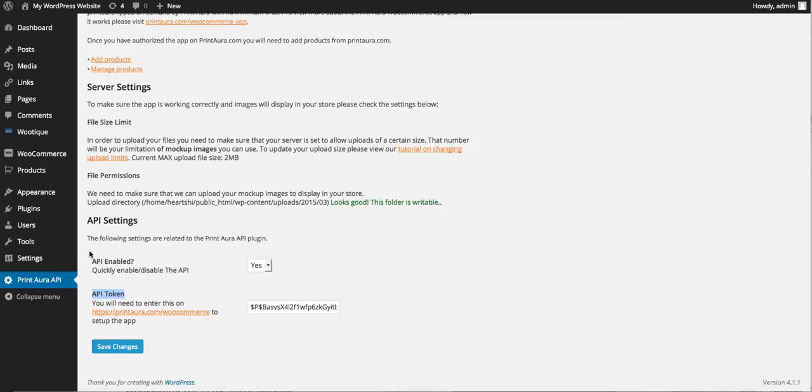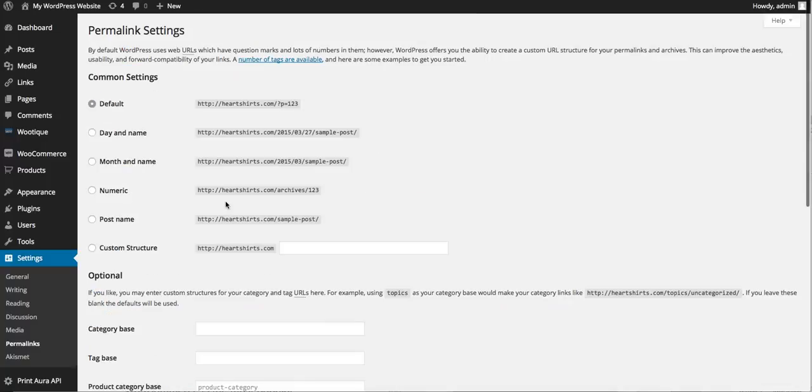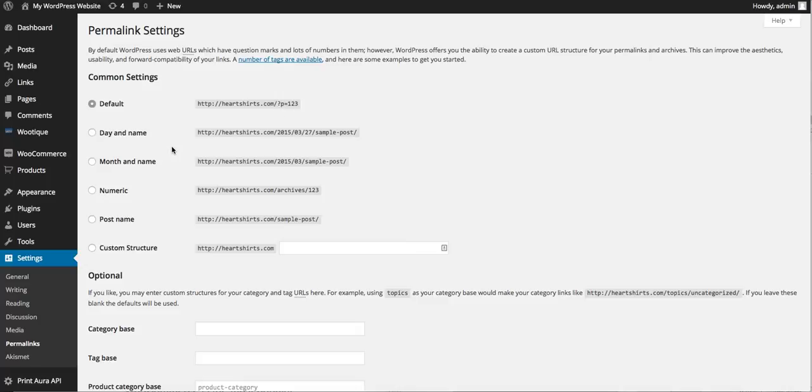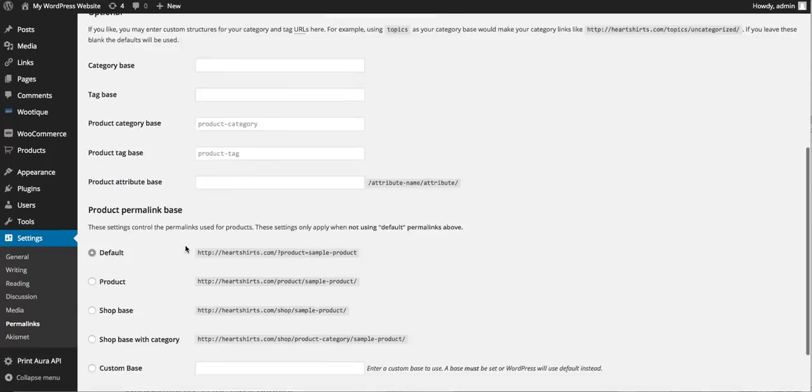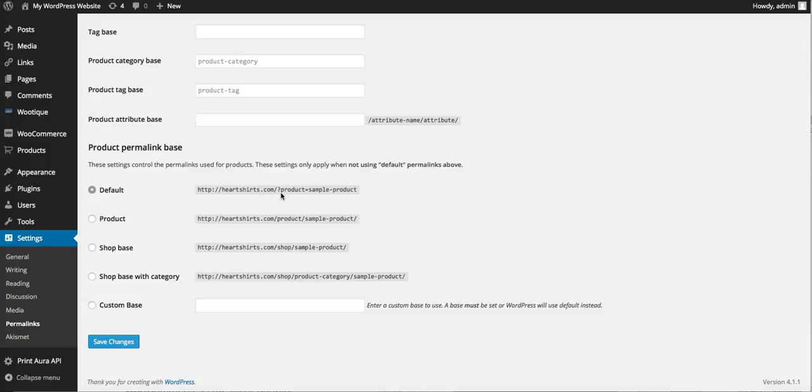So the next thing you need to do is we're going to set up your permalinks. If you roll over settings you'll see permalinks. Now we want to change the URL structure to anything besides having these question marks which is default, so I'd recommend just setting that to post name. And if you scroll down a little bit you'll see product permalink base - you can use any of these just not this default which contains that question mark. So for this example we will set that to product and we're going to want to make sure we click save changes.